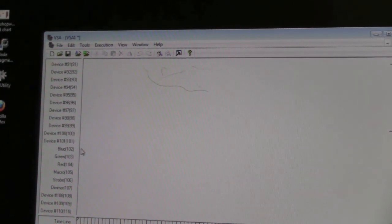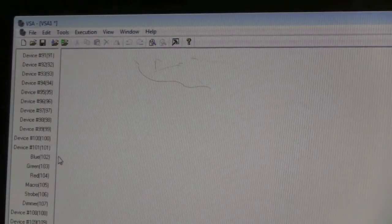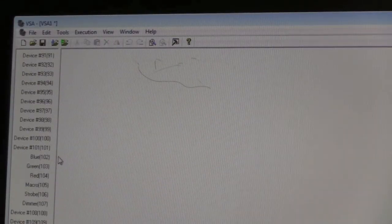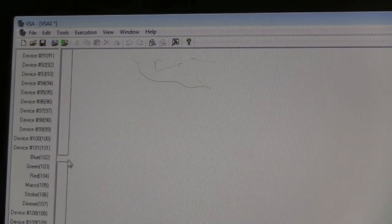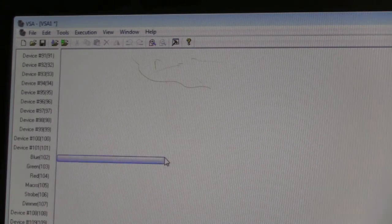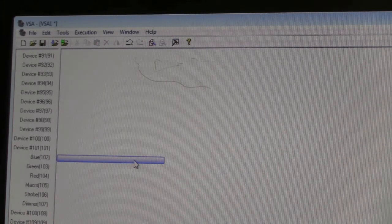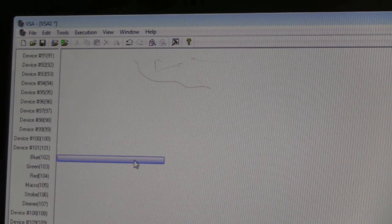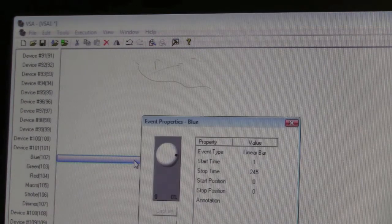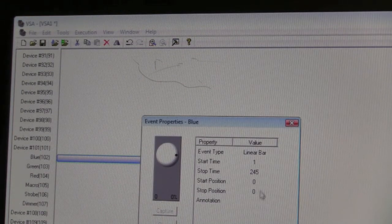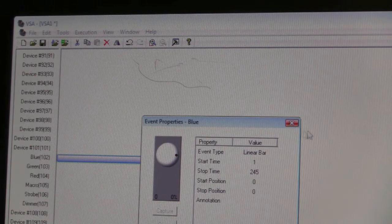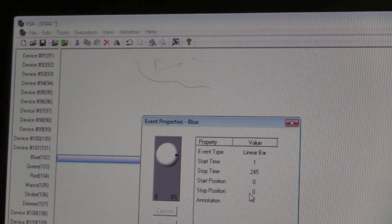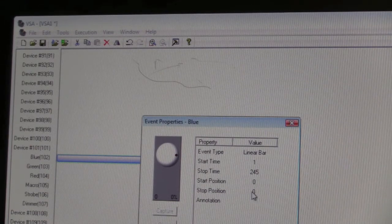I'm going to create an event by clicking and dragging to the right, and I get this nice blue bar. This blue bar represents an event. If I double click on it, I get this dialog box showing the start and stop positions.